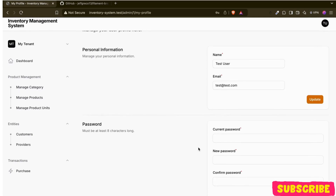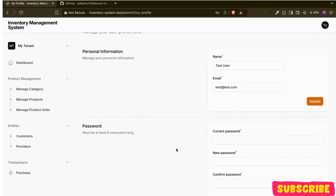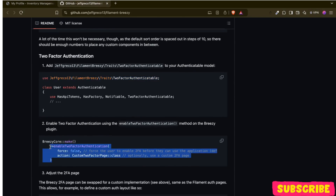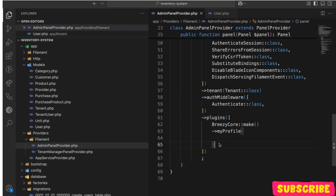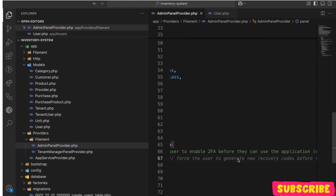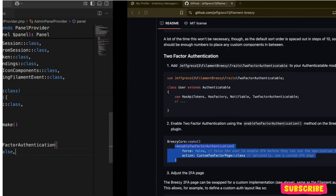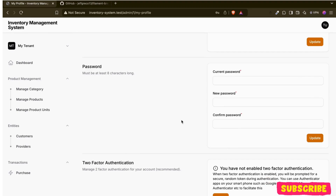Let me just refresh it. Still I can't see the functionality, so I need to add this thing in my panel as well. Let me refresh again — okay, now I can see the two-factor authentication option.